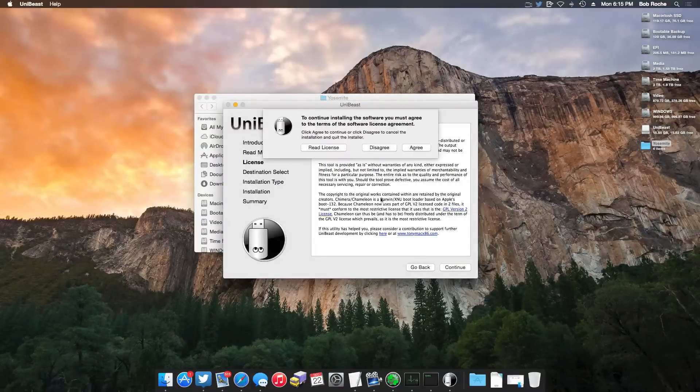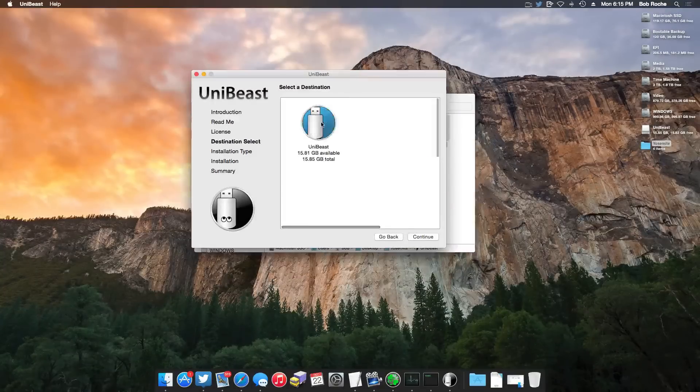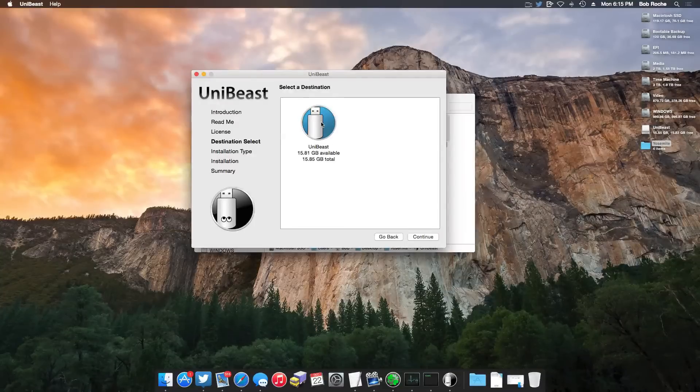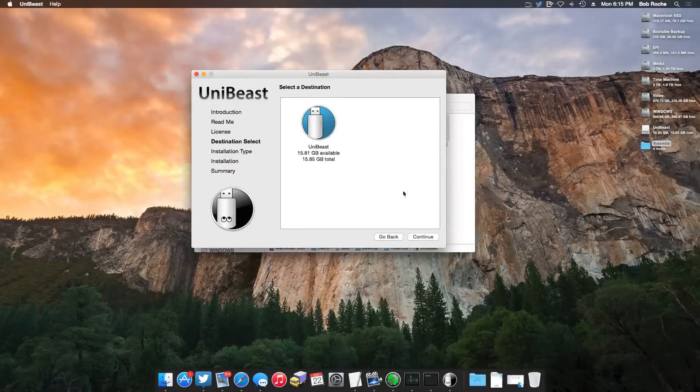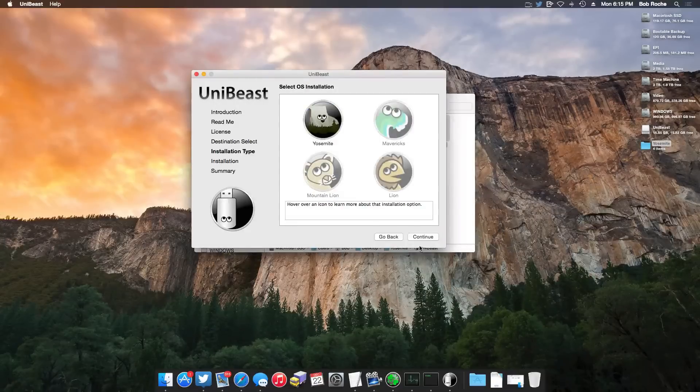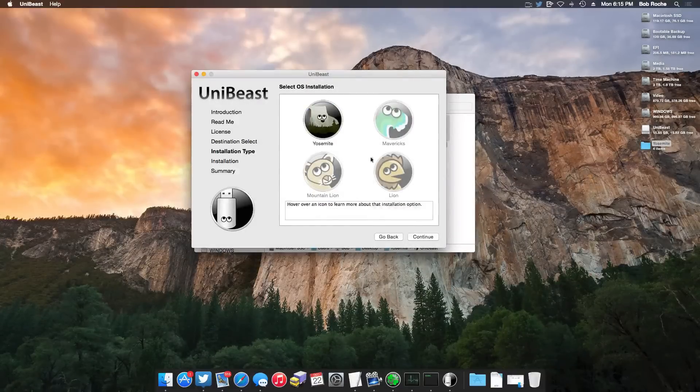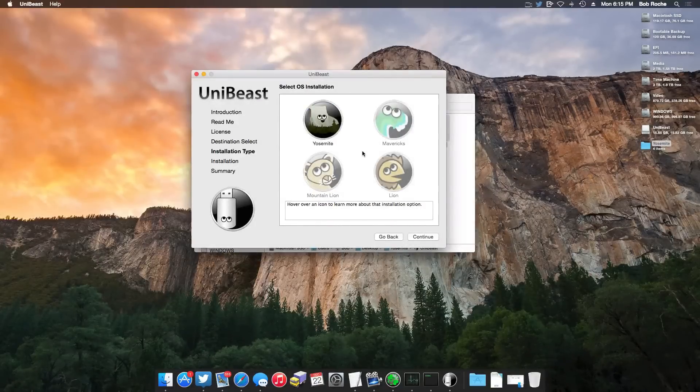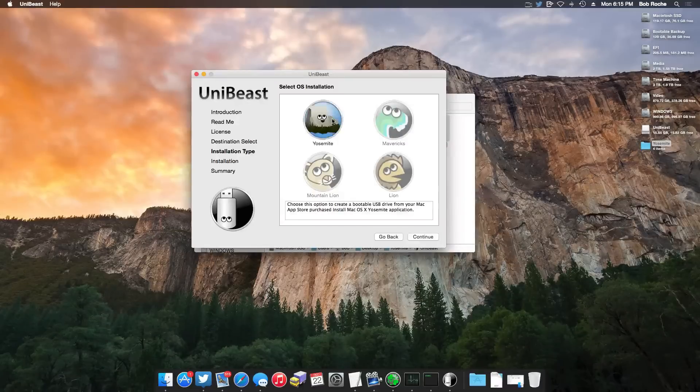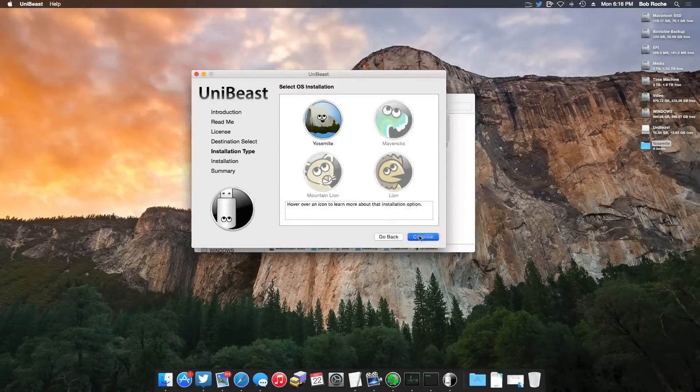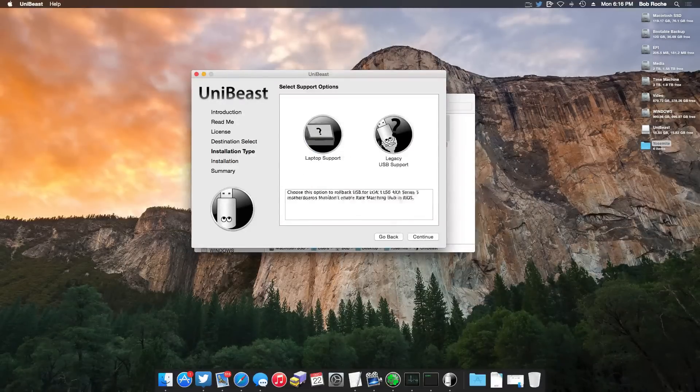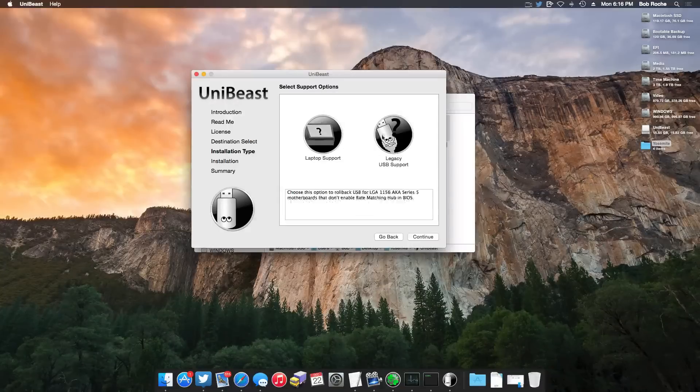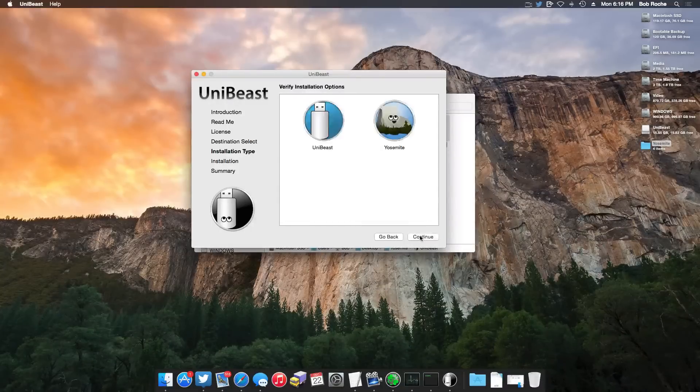Here, simply highlight your destination volume. If you're like me, you only have one available. If for whatever reason you want to install Lion or Mountain Lion or Mavericks, by all means, go ahead and do that. However, of course, this video is all about Yosemite and we're going to click continue. You can add these if you want. My system does not call for either of these, so I'm just going to hit continue.